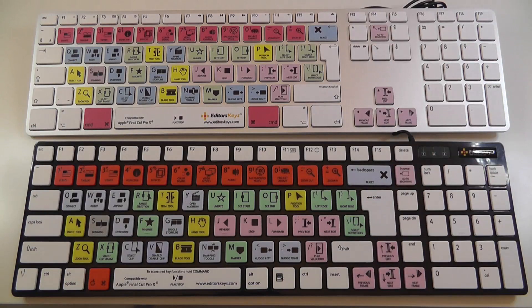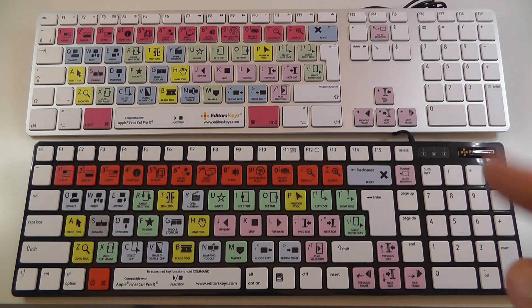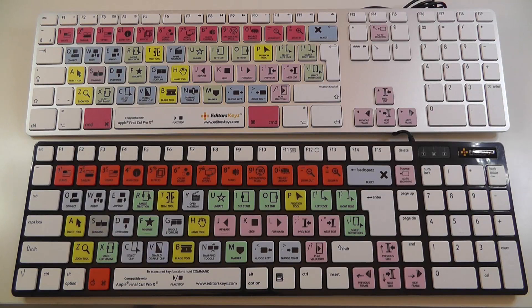You really do need to check these out and if you use another application, check out editorskeys.com, you'll probably find that they do a keyboard for you.